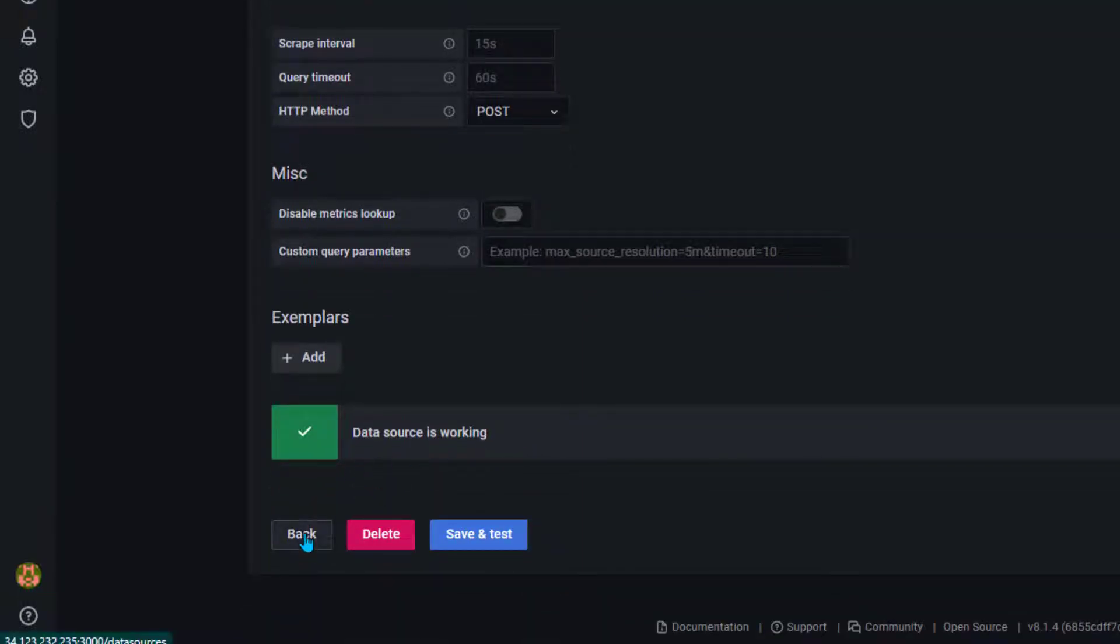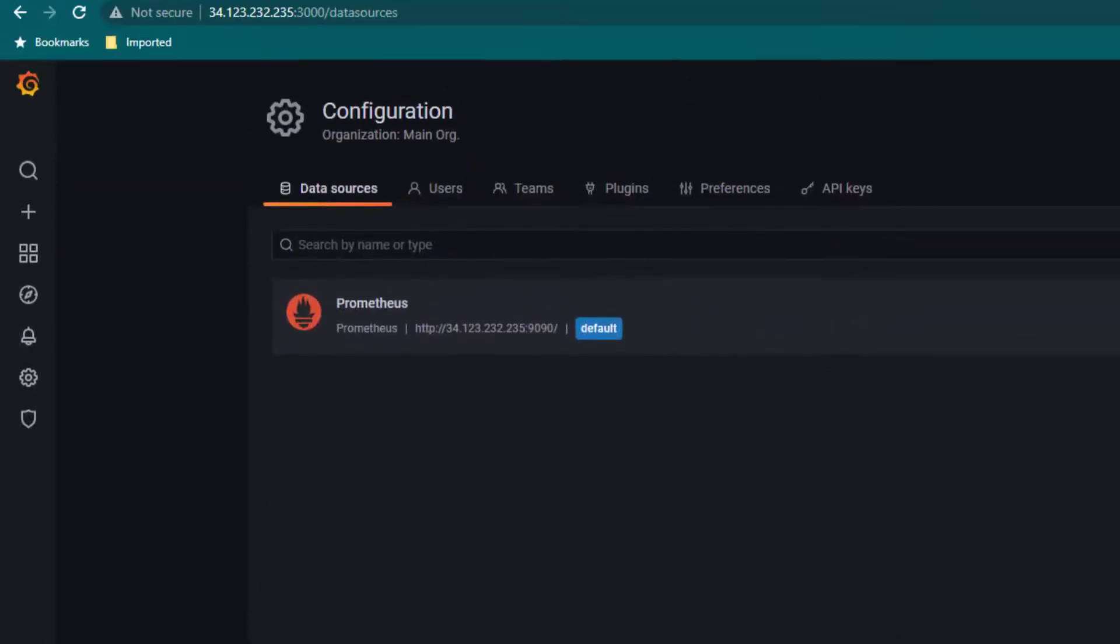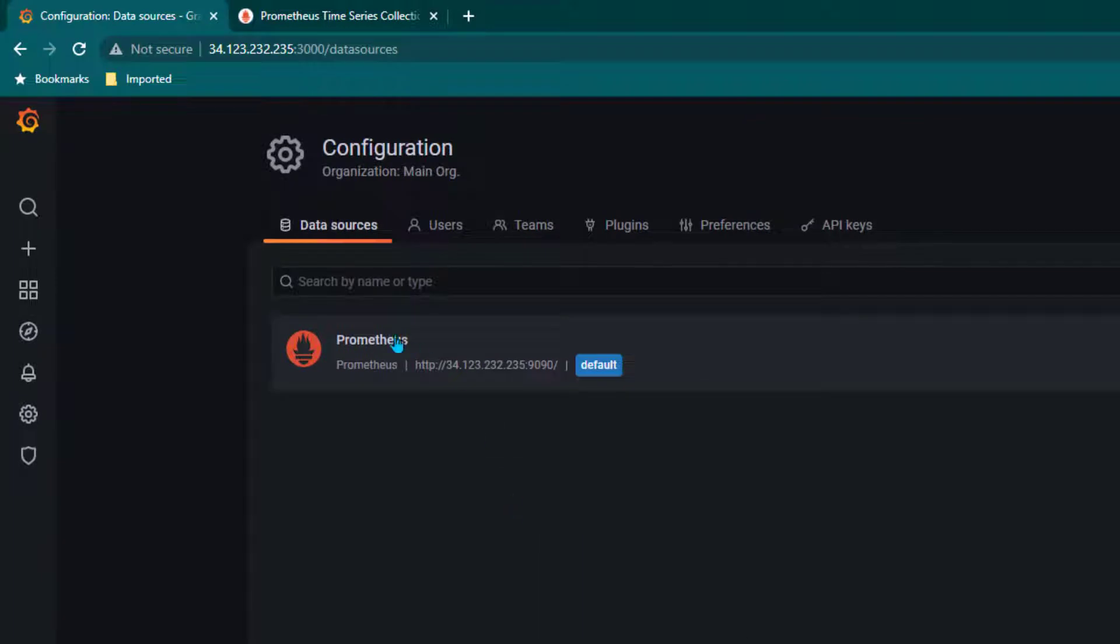We can now click on back and once you click on back you can see a data source under Prometheus.